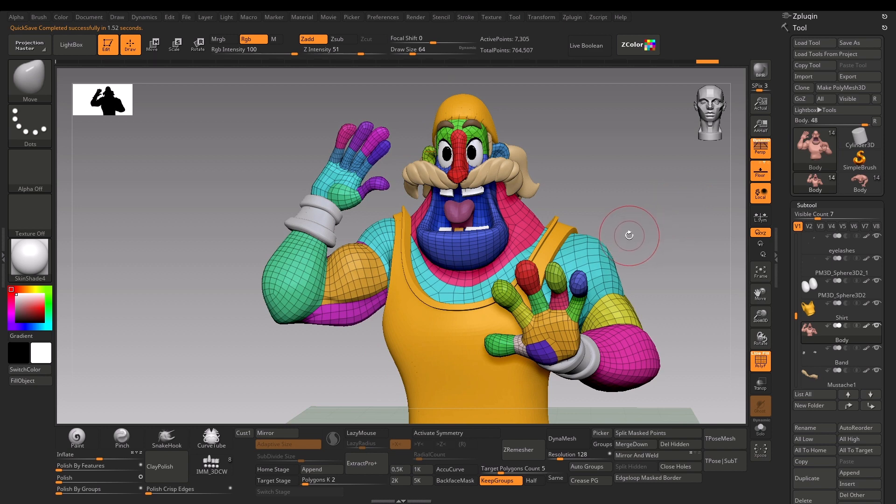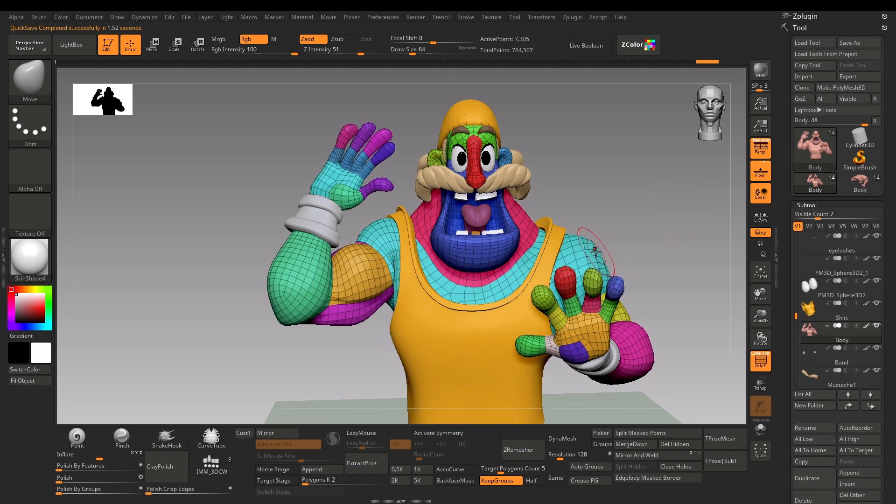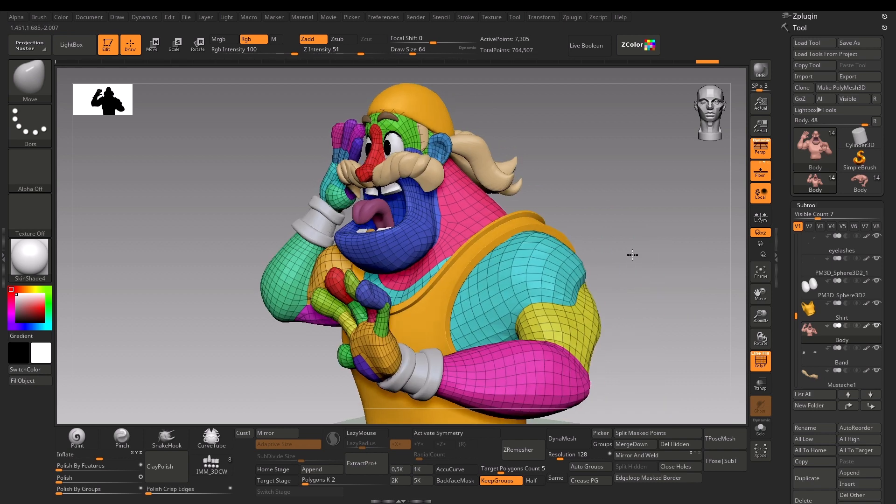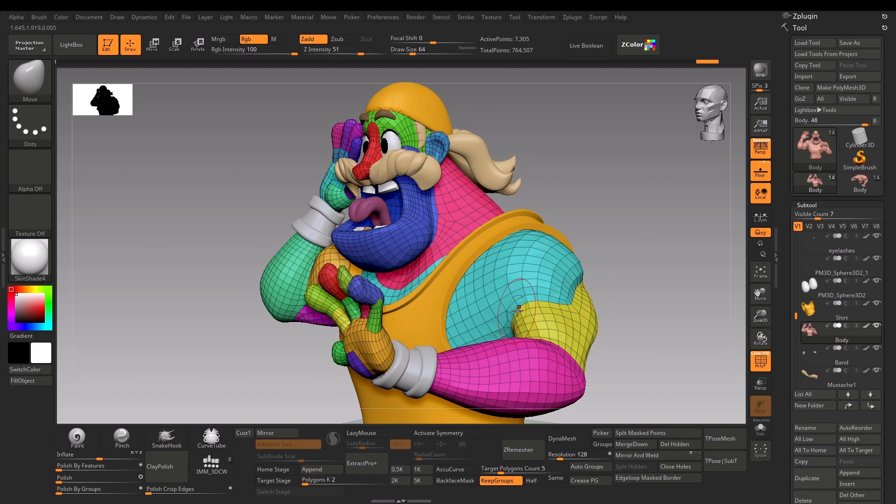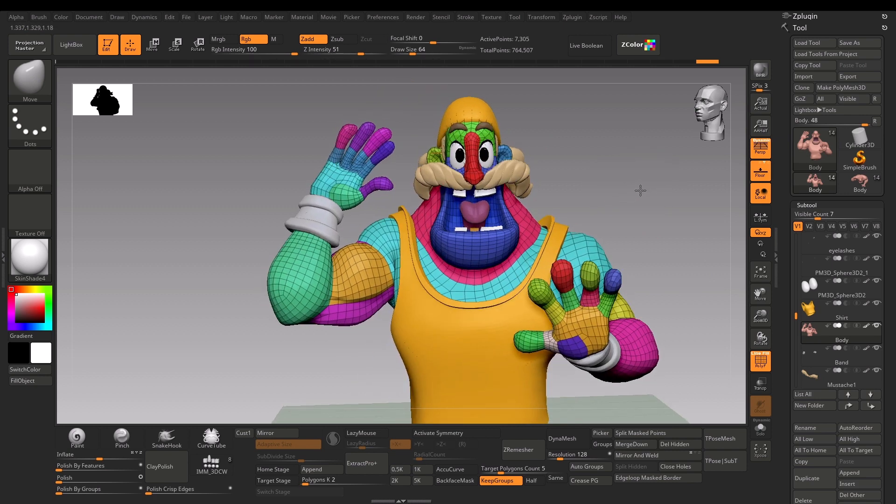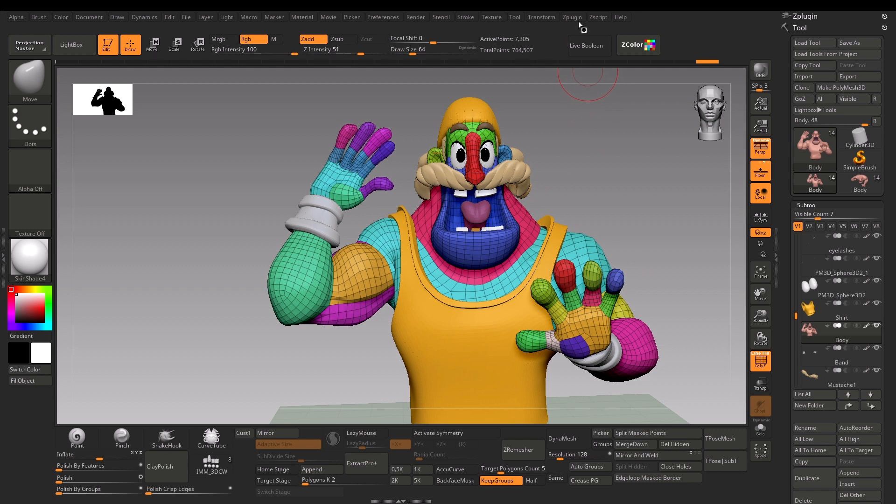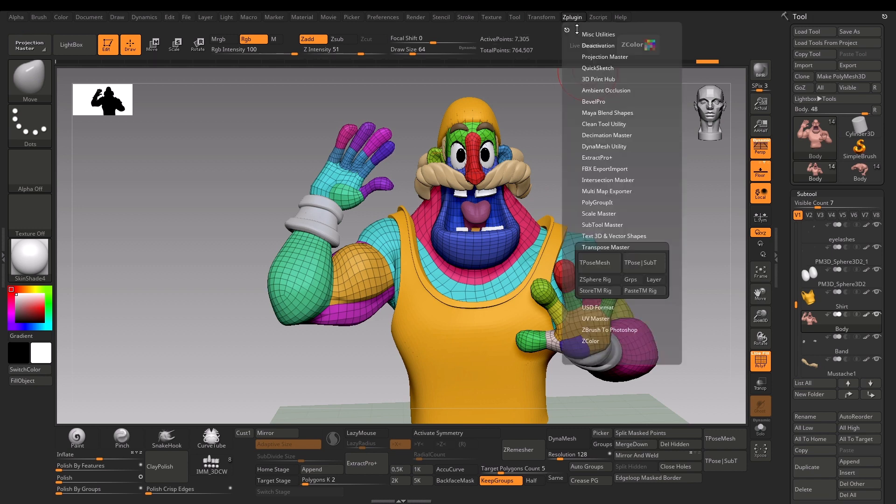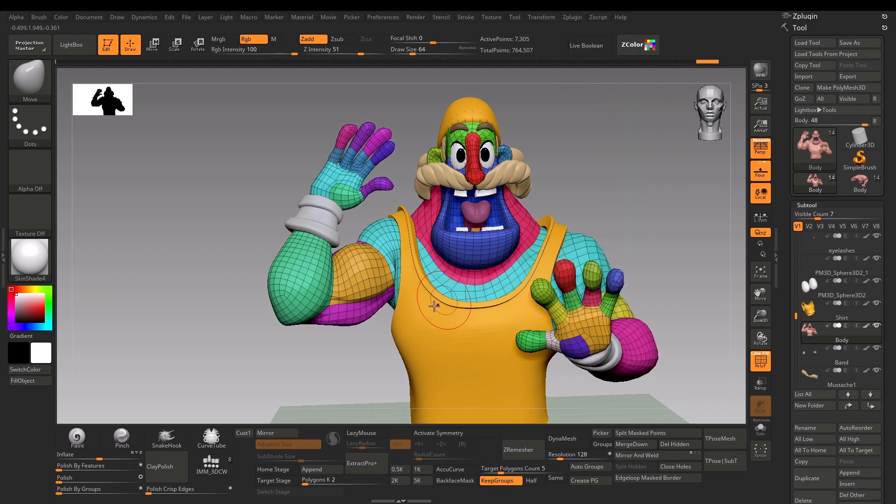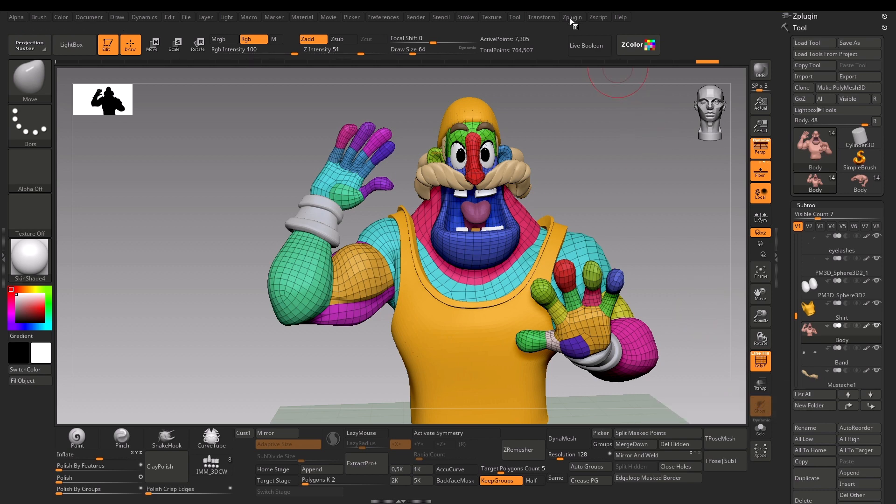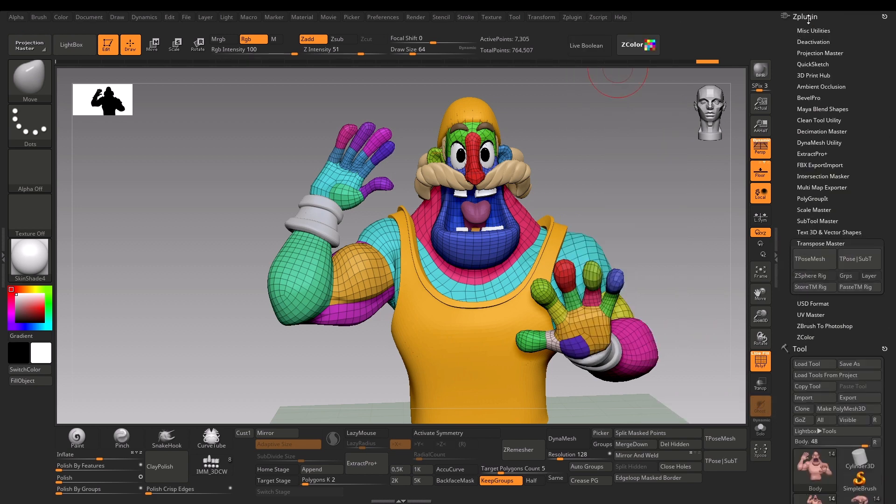For retopology, you would manually use the loops around the mesh where the deformations happen and where the rig will use the deformation. This is a quick and dirty way, nowhere near ready for production use. For that, we'll be using Transpose Master.